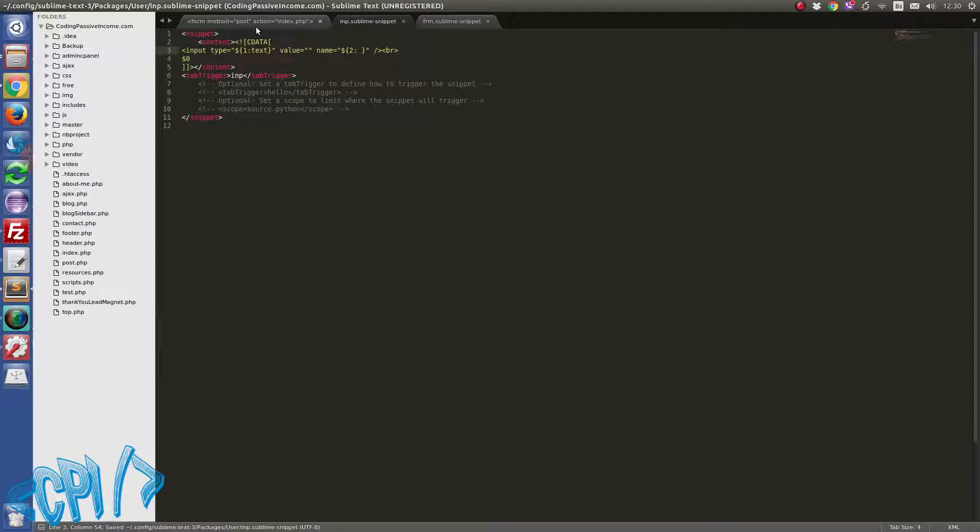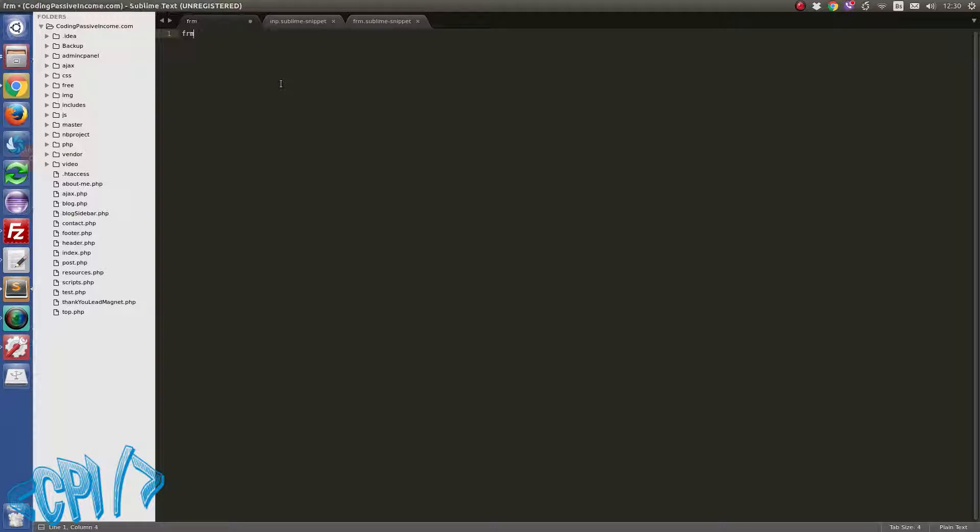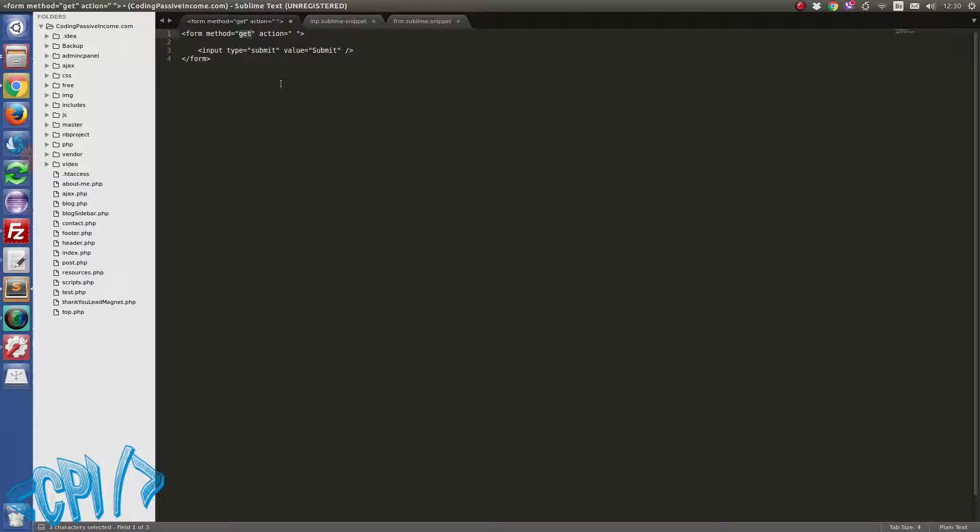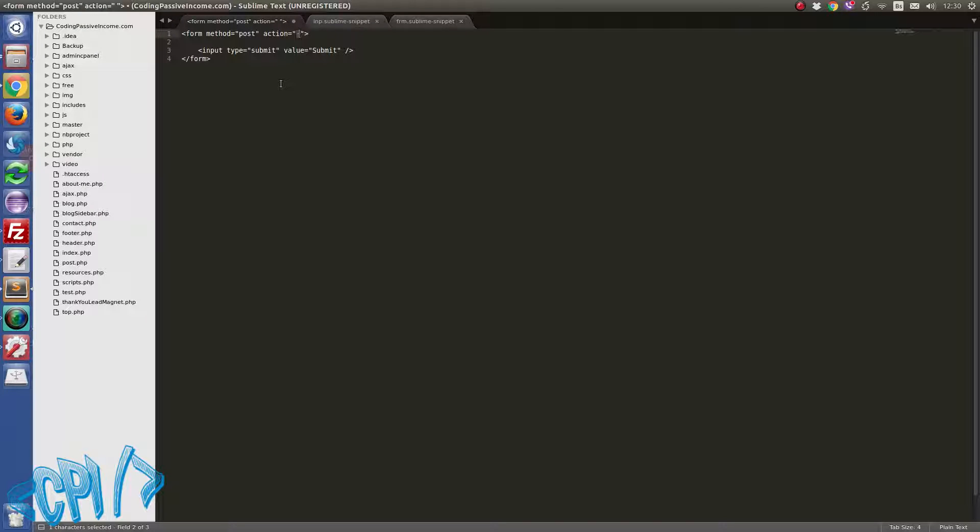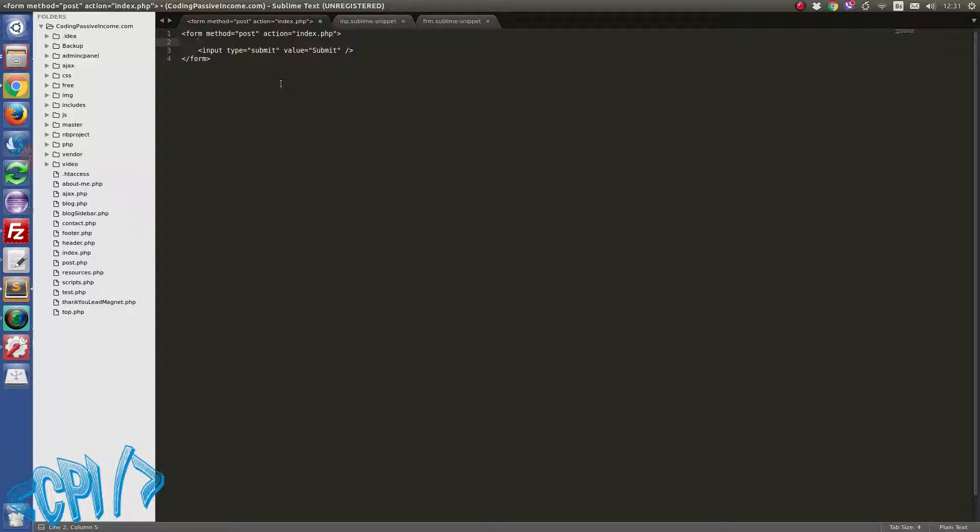And I'm going here now to try this. So let's say form, enter. I'm going to change this, and sorry, tab again. Now inside action I'm going to change this to something like index.php, tab again. And here I'm going to do this and press tab.